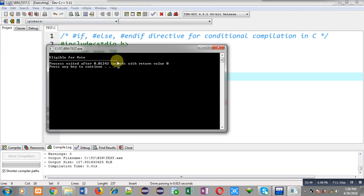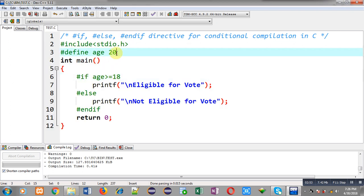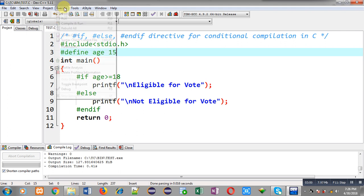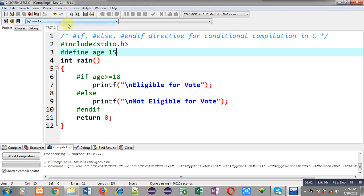Now if the age replacement value is 15, let's see what happens. This time you can see it is showing 'not eligible for vote.'